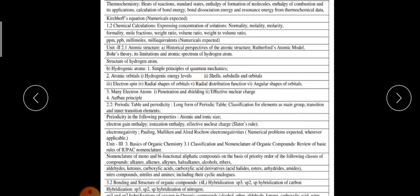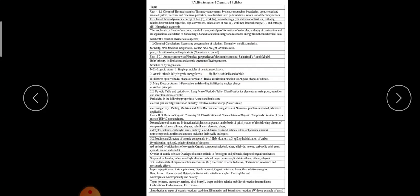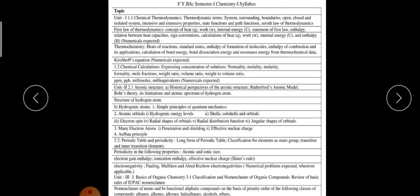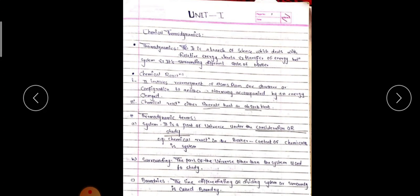Another syllabus has already been discussed; I am not going into detail of that now. Today in general, we should know about chemical thermodynamics. Thermodynamics is nothing but the branch of science which deals with relative energy levels and the transfer of energy between systems.